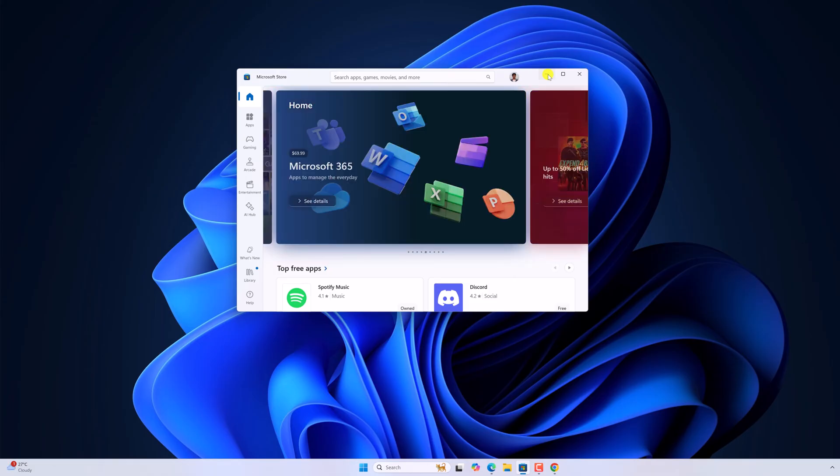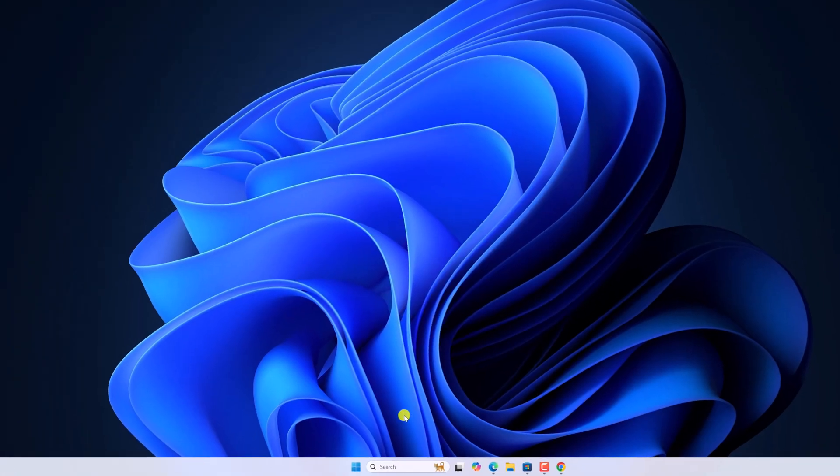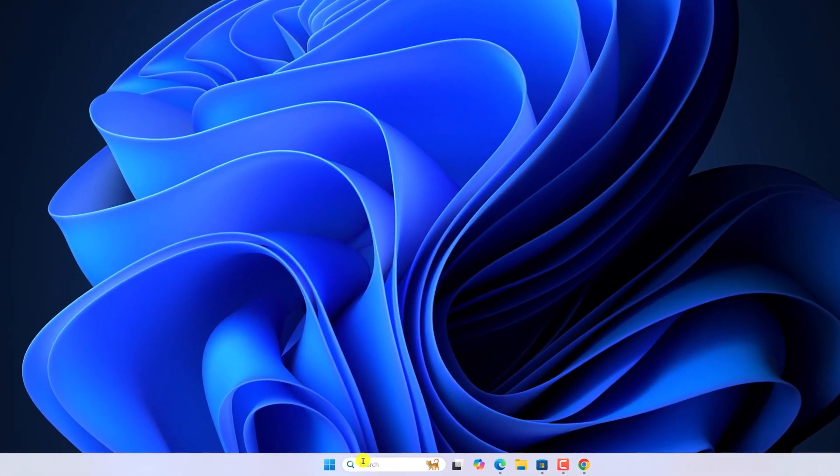If you are still facing the issue, then you can check your network settings. For that, open settings.